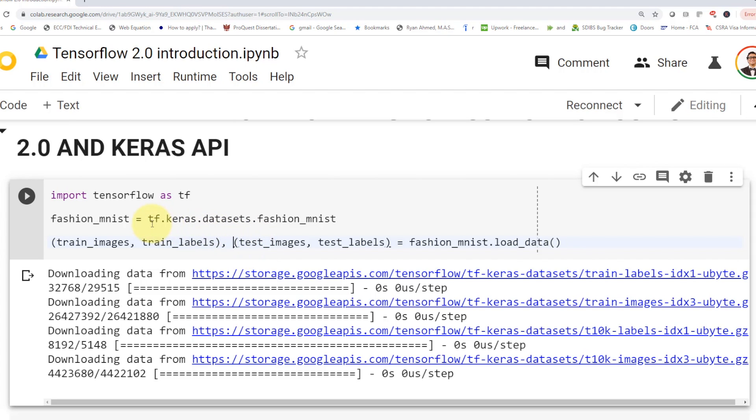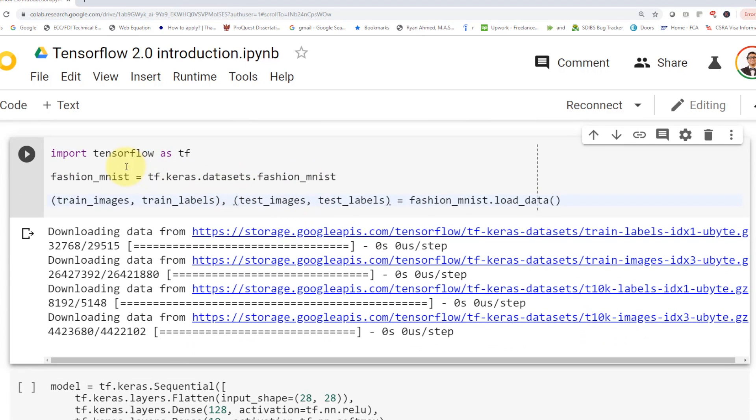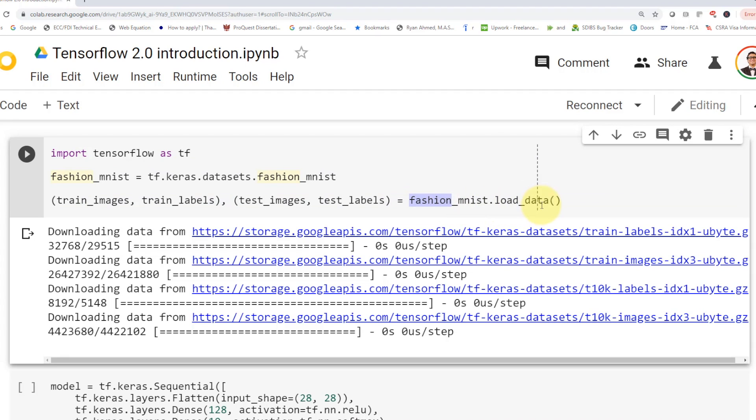So let's get started. First, you need to download what we call Fashion MNIST data. So tf.keras.datasets.fashionmnist, which is pretty amazing because Keras has a lot of datasets already readily available. So you can just download them. It's really simple. So you're going to say fashion.mnist.loaddata, and then you're going to get the training images, the training labels, testing images, and testing labels.